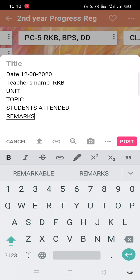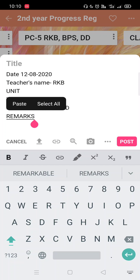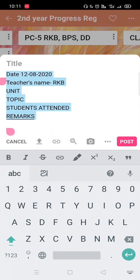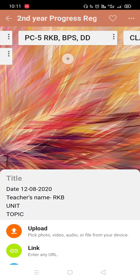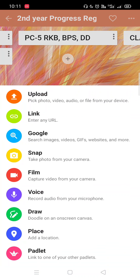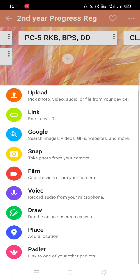And we will just post it. Or we can use it by clicking on it and select all, we will bold it. Here we can also make it size. We can add here photographs, links, Google images, videos, websites and more, snaps from your camera, or also a short video, voice.